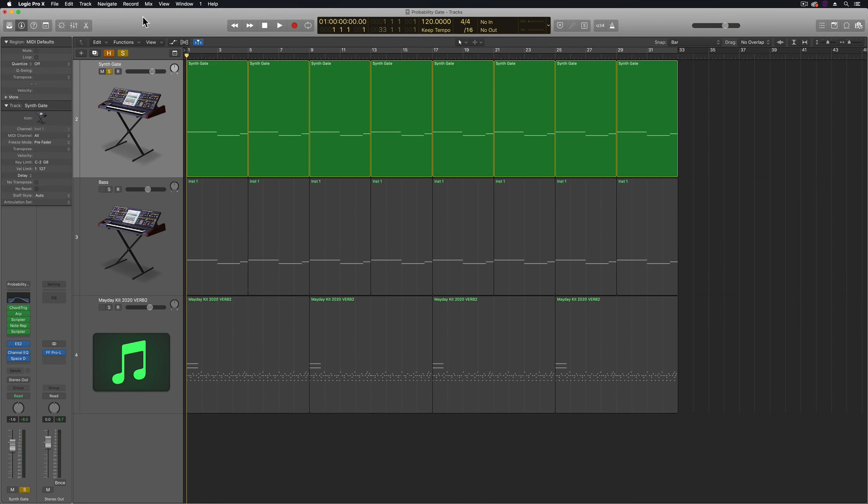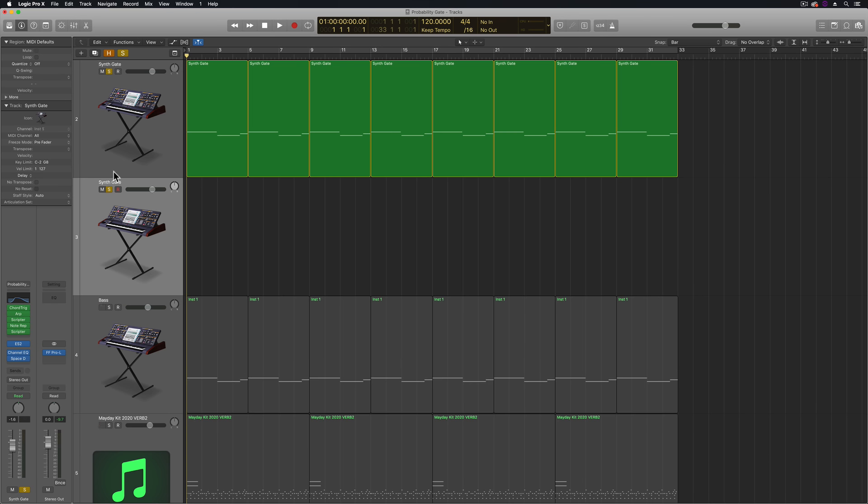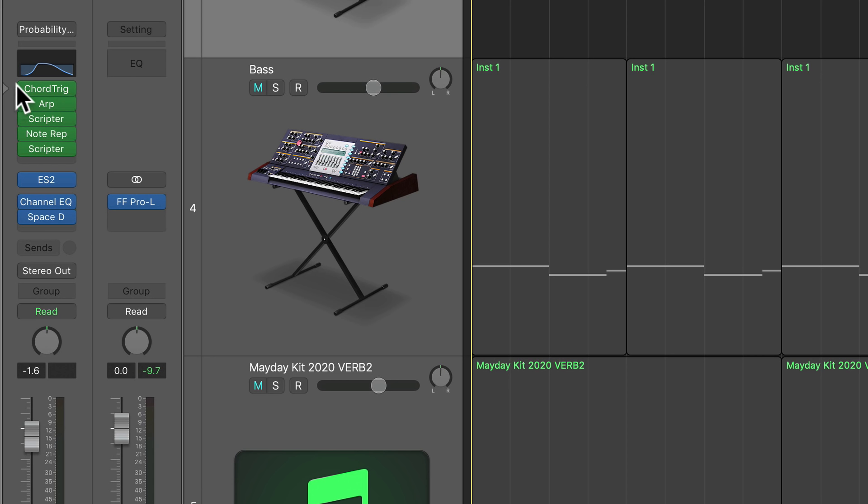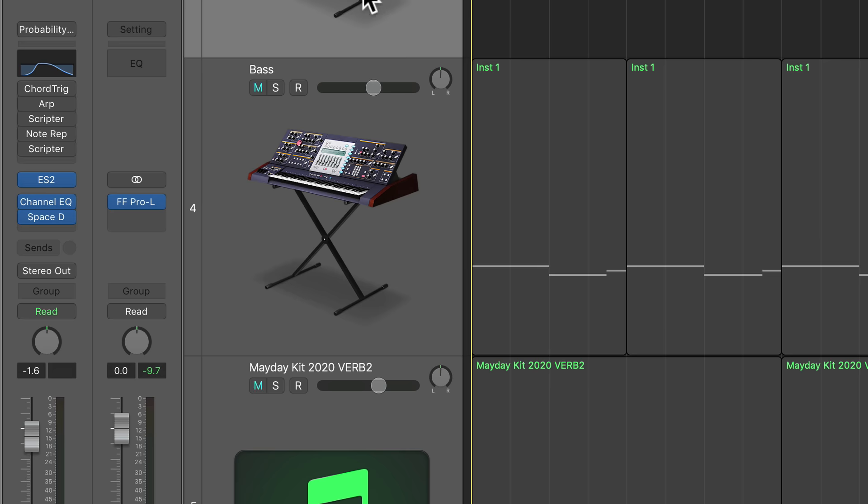Next, you need to create a new software instrument track to transfer all this MIDI data to. So what I'm going to do is duplicate the synth gate track here, and on the duplicated version, I'm going to get rid of all of the MIDI effects plugins. I'm just going to bypass them all. Everything else can stay there though.